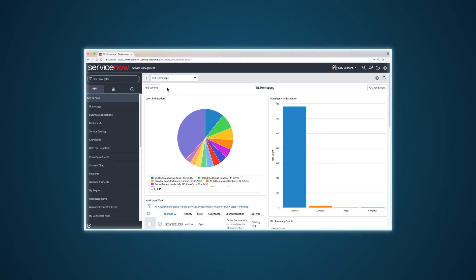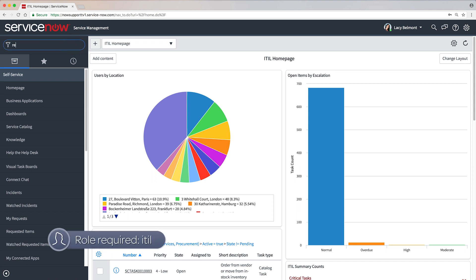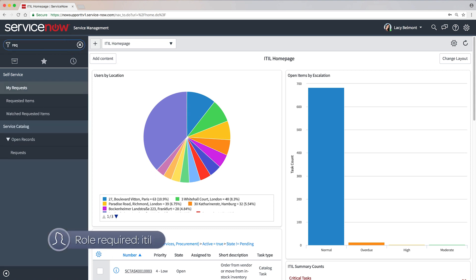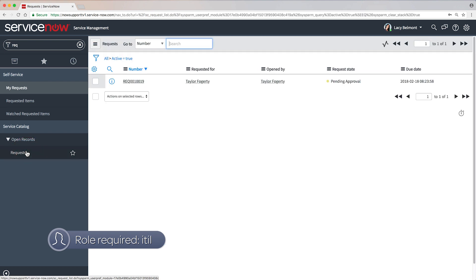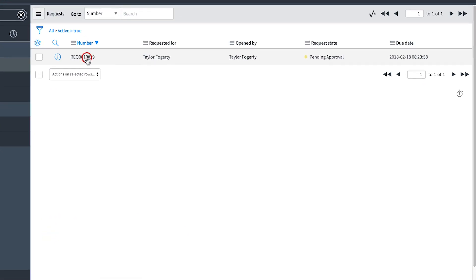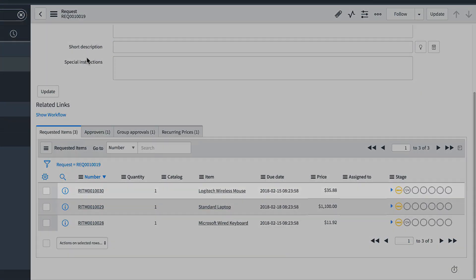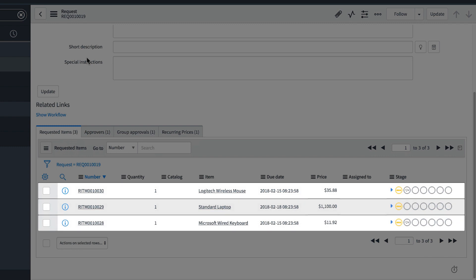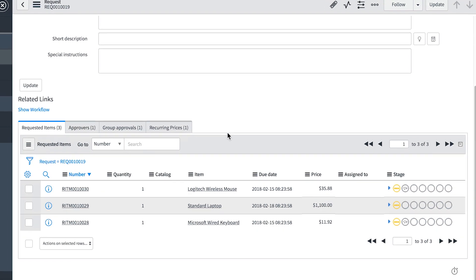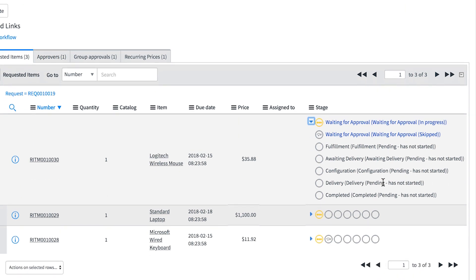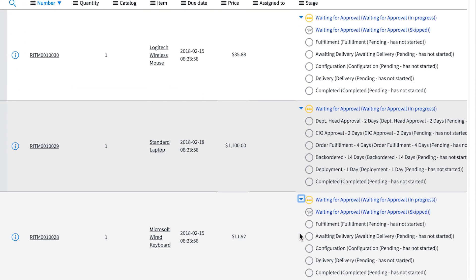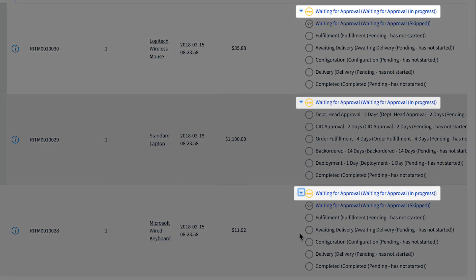Now let's see how these components work together in an instance to fulfill requests. We're logged in as a fulfiller, someone who has the ITIL role required to fulfill requests. Here's a request that contains three items. All of these are waiting for approval.